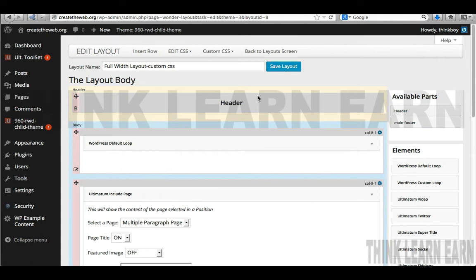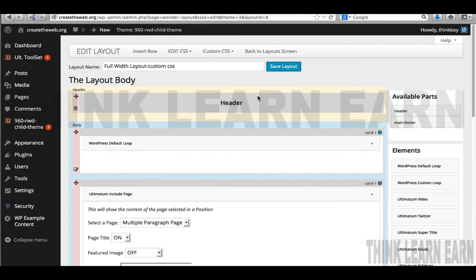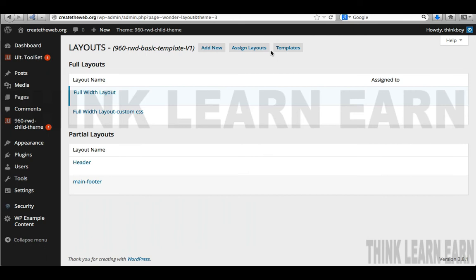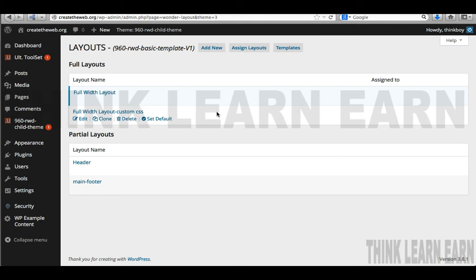I want to share something valuable about software: what you think the software is going to do and what it actually does are two different things. You may think you pressed the cherry cheesecake button, but maybe you accidentally selected the blueberry cheesecake button. Regardless of the software — Illustrator, Photoshop, Maya, 3D Studio Max — which are all programs I teach, all part of my all-access plan on thinklearnearn.guru. Anyway, we need to set this up by default and think the way the theme works.